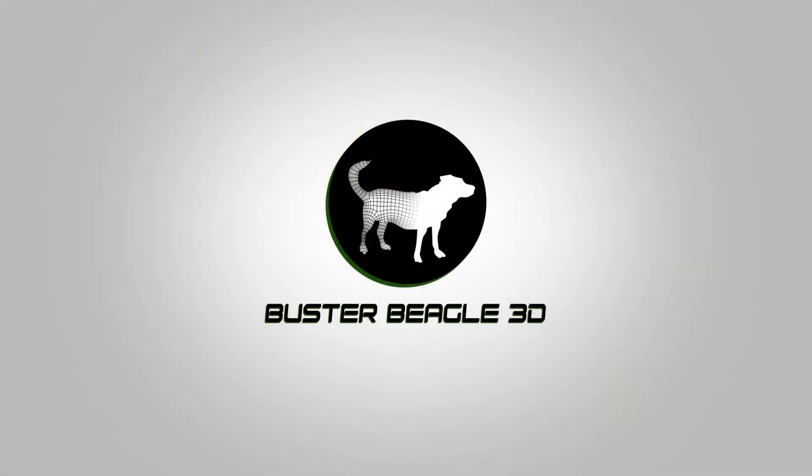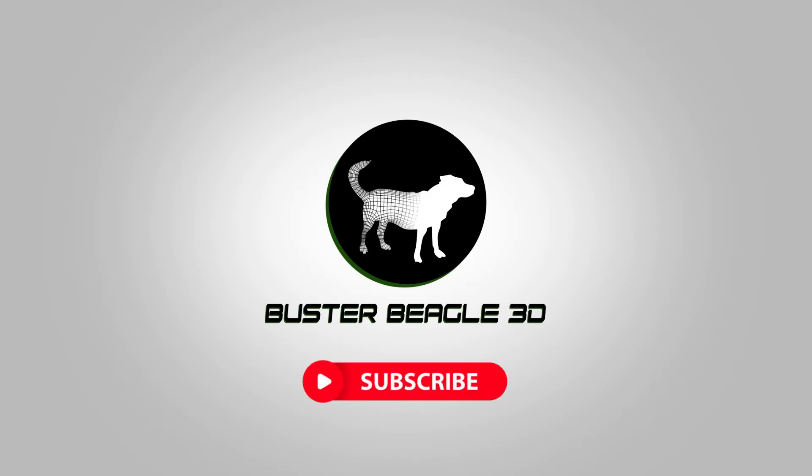Thanks again for watching and I hope this video was helpful in some way. Please do like and subscribe if you like this and we'll see you guys next time.